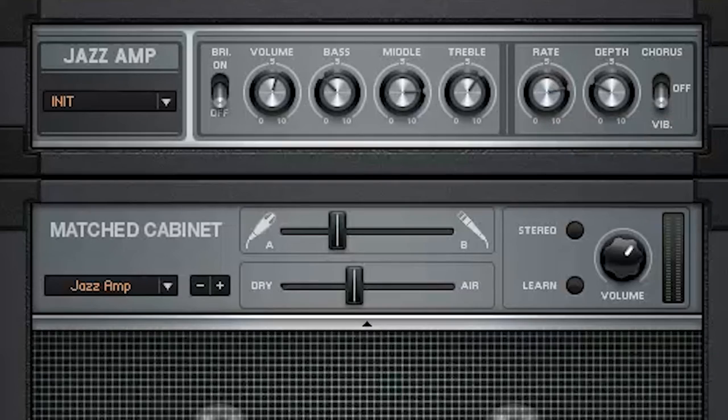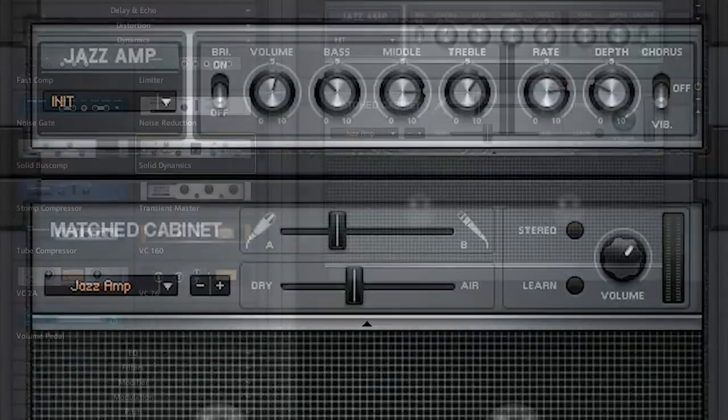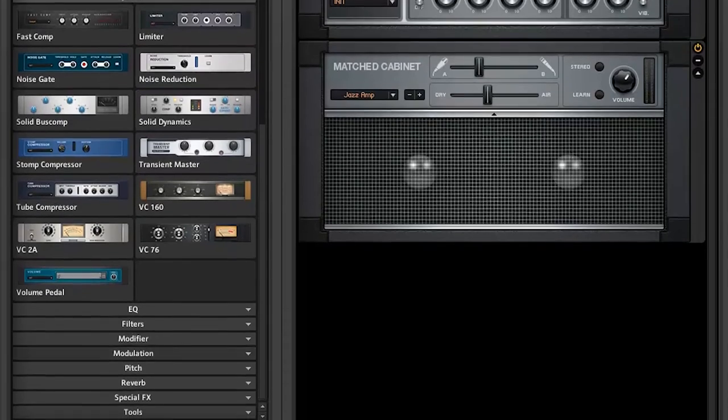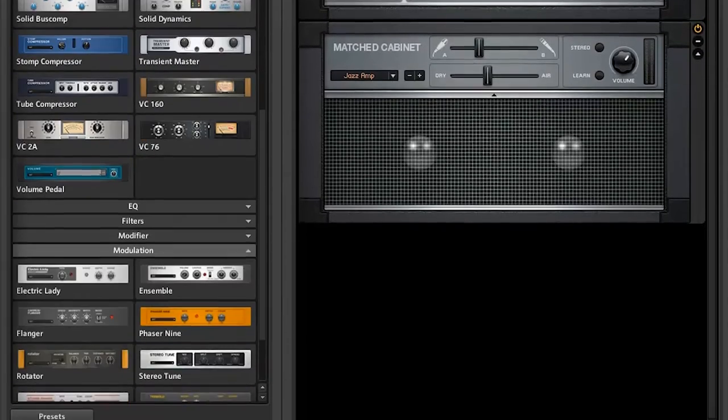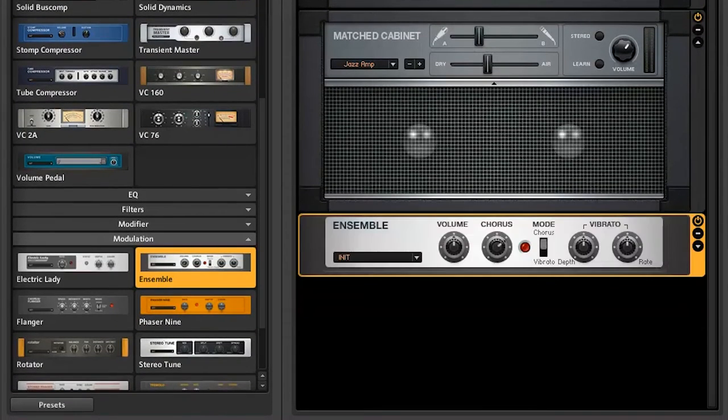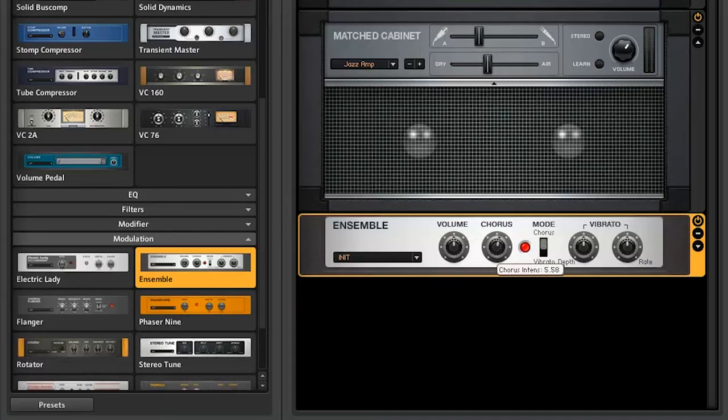Don't worry about the chorus effect, it's our next one. You can find it at Modulations, select Ensemble. It has a nice sound out of the box, but now I'll turn the chorus knob down to make it smoother.